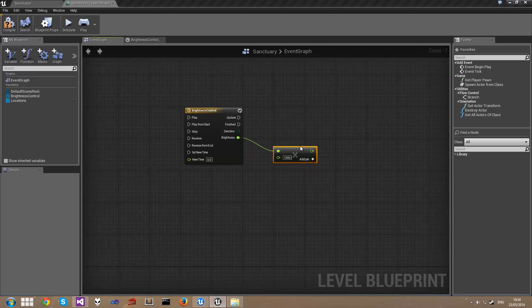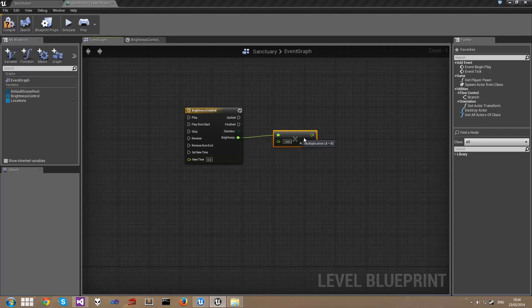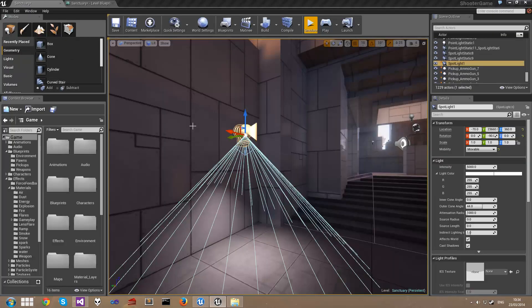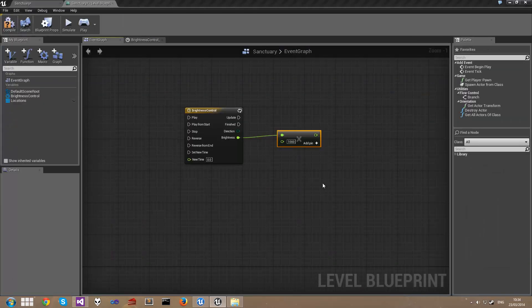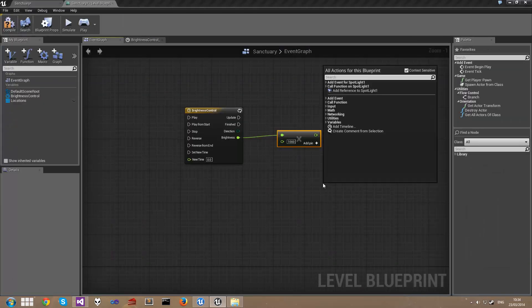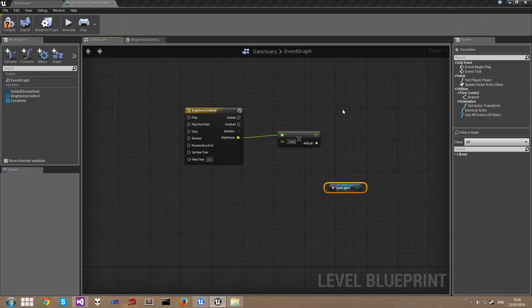The next thing we need to do is actually grab the spotlight which we want to modify. So back over in the map make sure we have the spotlight selected.